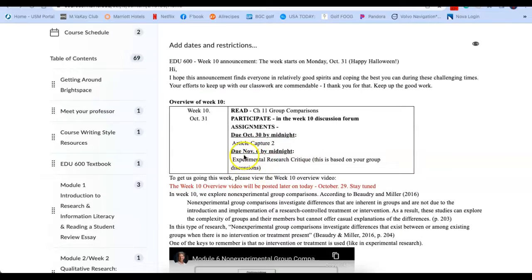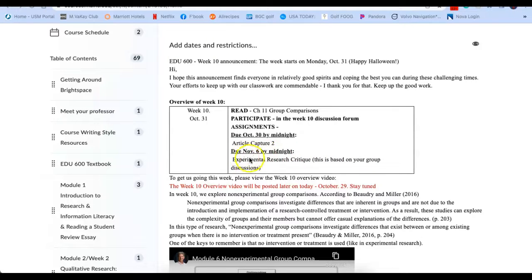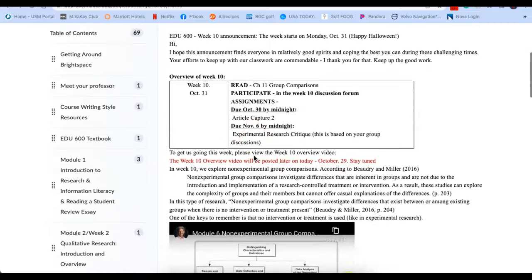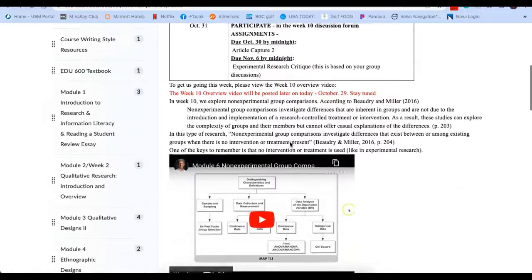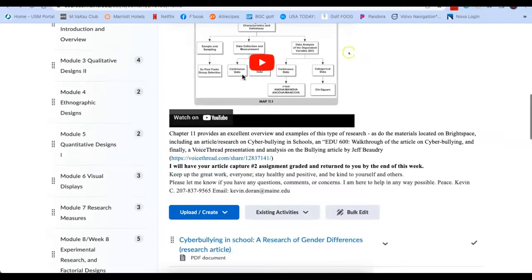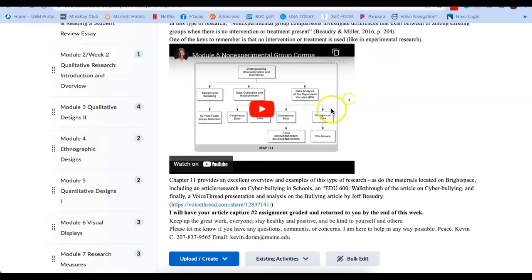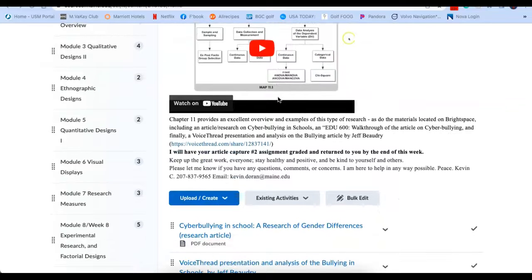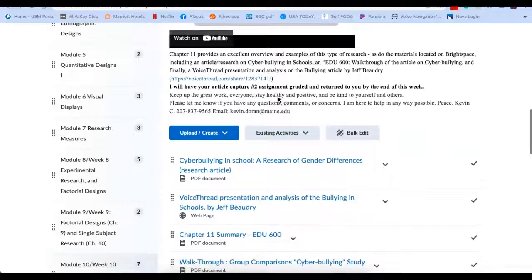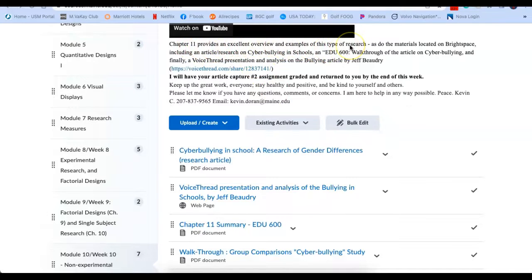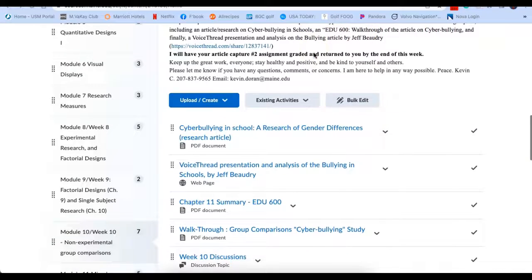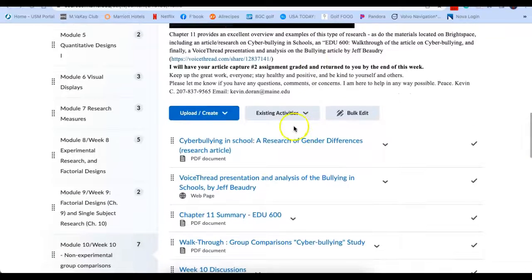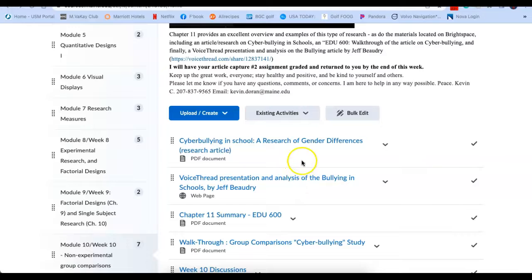Next Sunday, we have the experimental research critique. This is based on your group's work. So whatever group you are in, that's what you will write your critique on. There is more information embedded in this week's materials. So a little brief on our topic for the week, Jeff Beaudry's video on the topic. So chapter 11 provides an excellent overview and examples of this type of research. So what I'd like you to do is read the article and then come back to the VoiceThread presentation and analysis on this article.